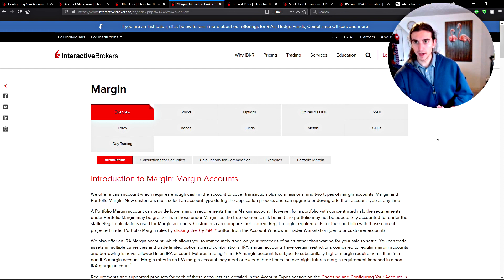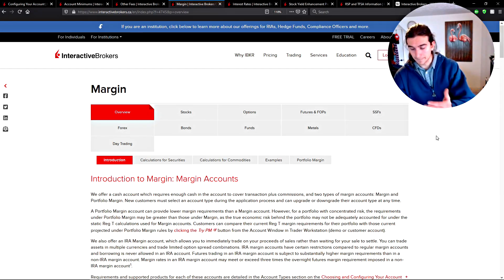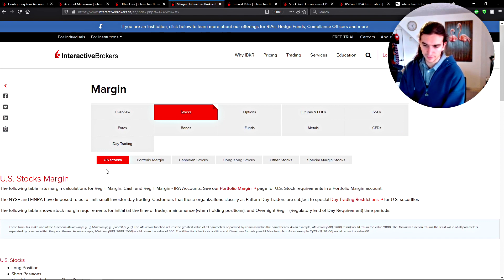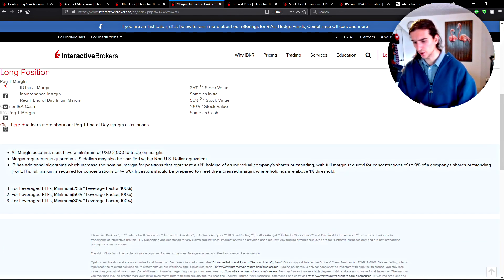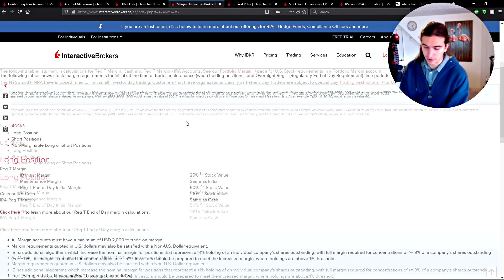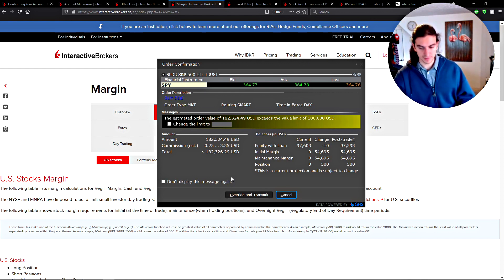Generally you can have a cash account, where every purchase requires the total cash value of that position, or a margin account, where the broker allows you more leverage so you don't need to put up the entire cash value. In a cash account you pay 100% of the position value. In a margin account, under the Reg T model, the margin for stock trading is usually between 25% and 50% of the stock value, varying from stock to stock.